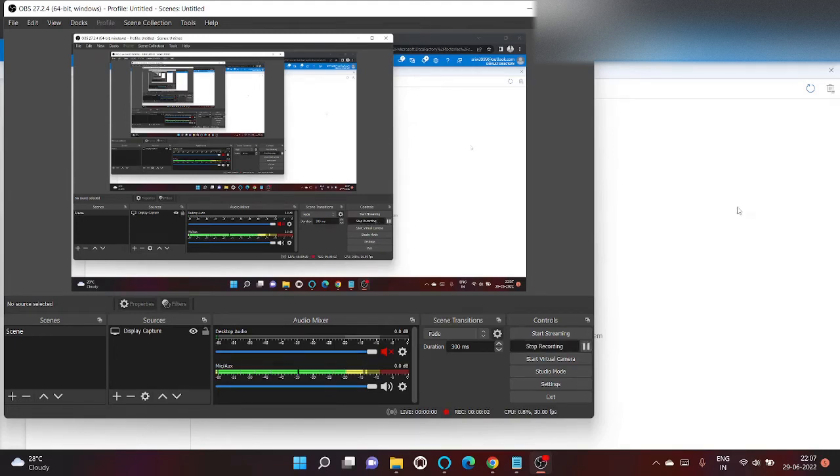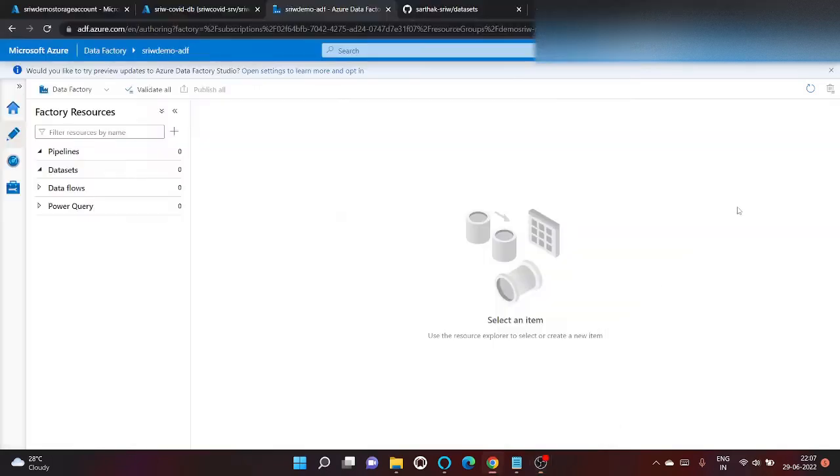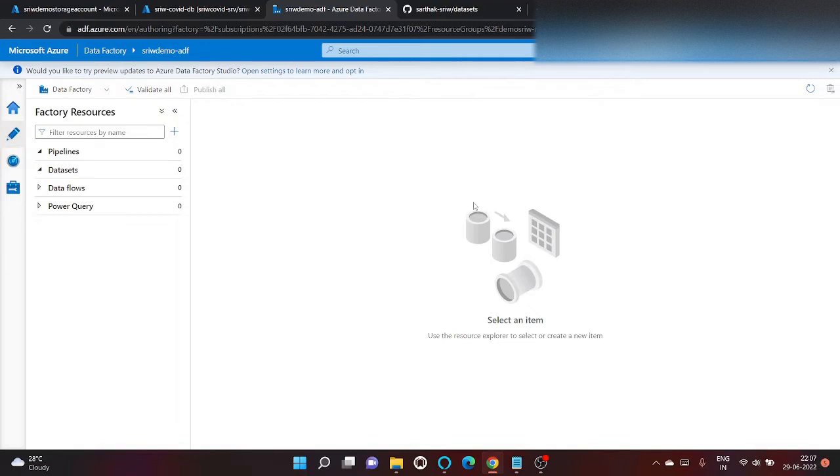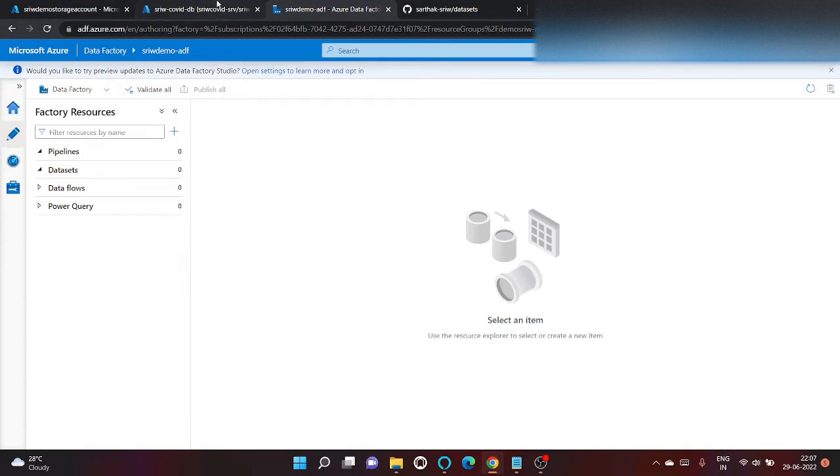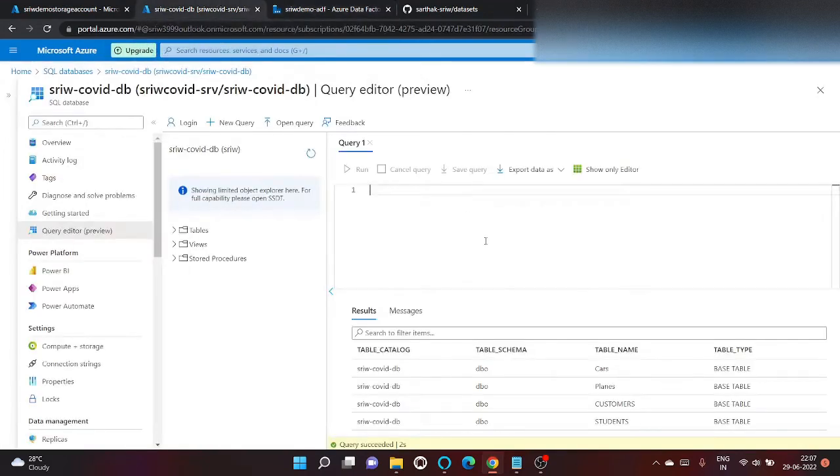Hey, you look good. Welcome to my channel, Sari Vuldakud. In today's video, I'm going to show lookup activity and for each activity in Azure Data Factory by doing a real-world example in which I will download the content of my table into my Azure blob.